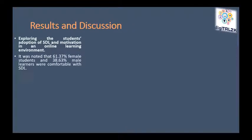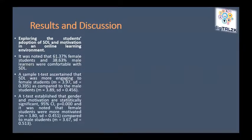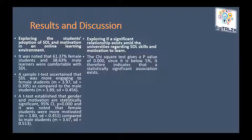Exploring students' adoption of SDL and motivation in an online learning environment, it was noted that 61.37% of female students and 38.63% of male learners were comfortable with SDL. A sample t-test ascertained that SDL was more engaging to female students compared to male students. A test established that gender and motivation are statistically significant, and it was noted that female students were more motivated compared to male students.